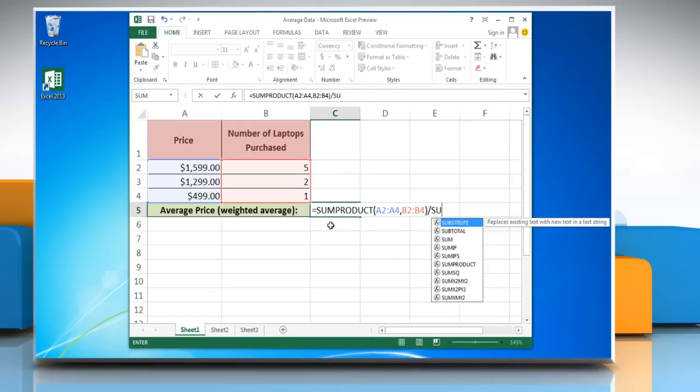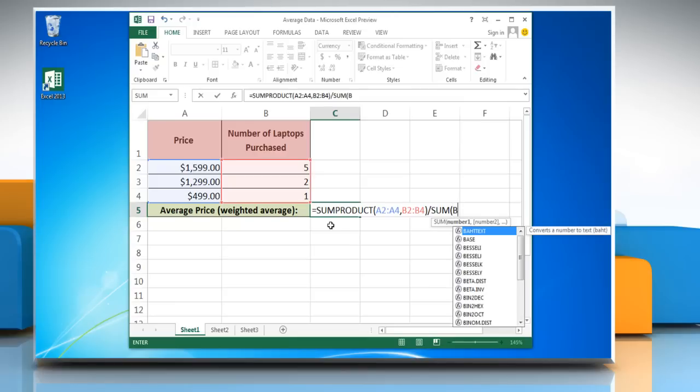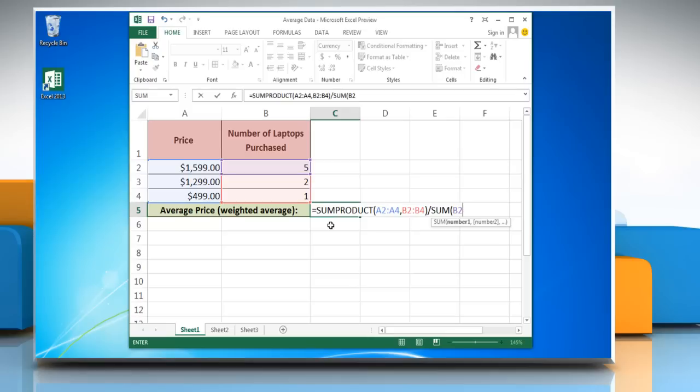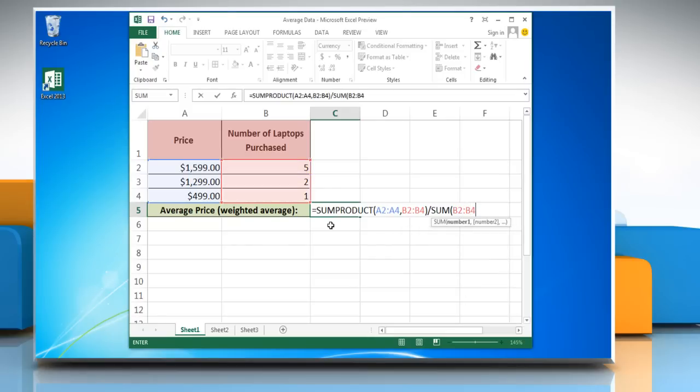forward slash, SUM, open parenthesis, reference to the first cell containing the number of products, colon, reference to the last cell containing the number, close parenthesis,